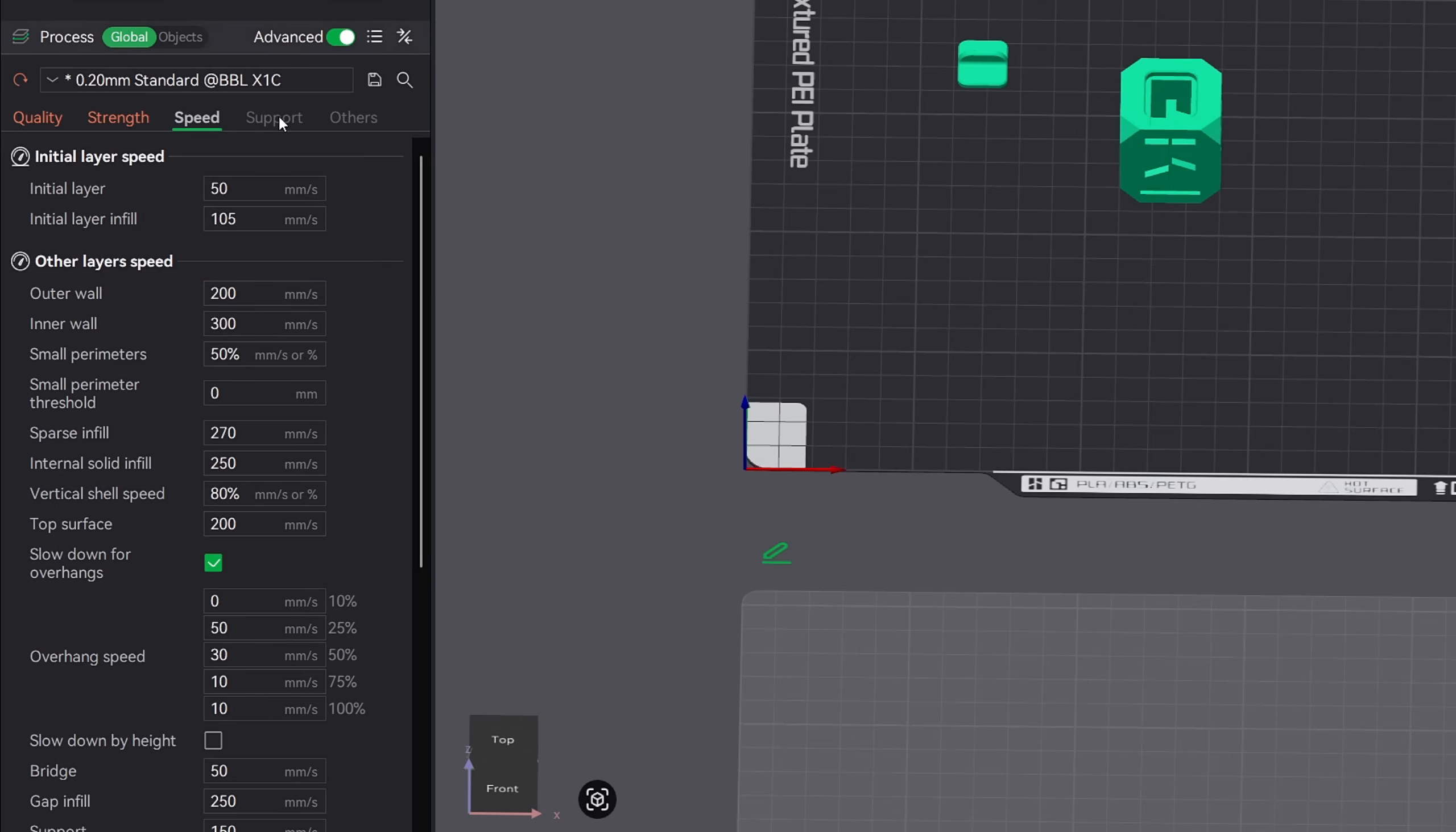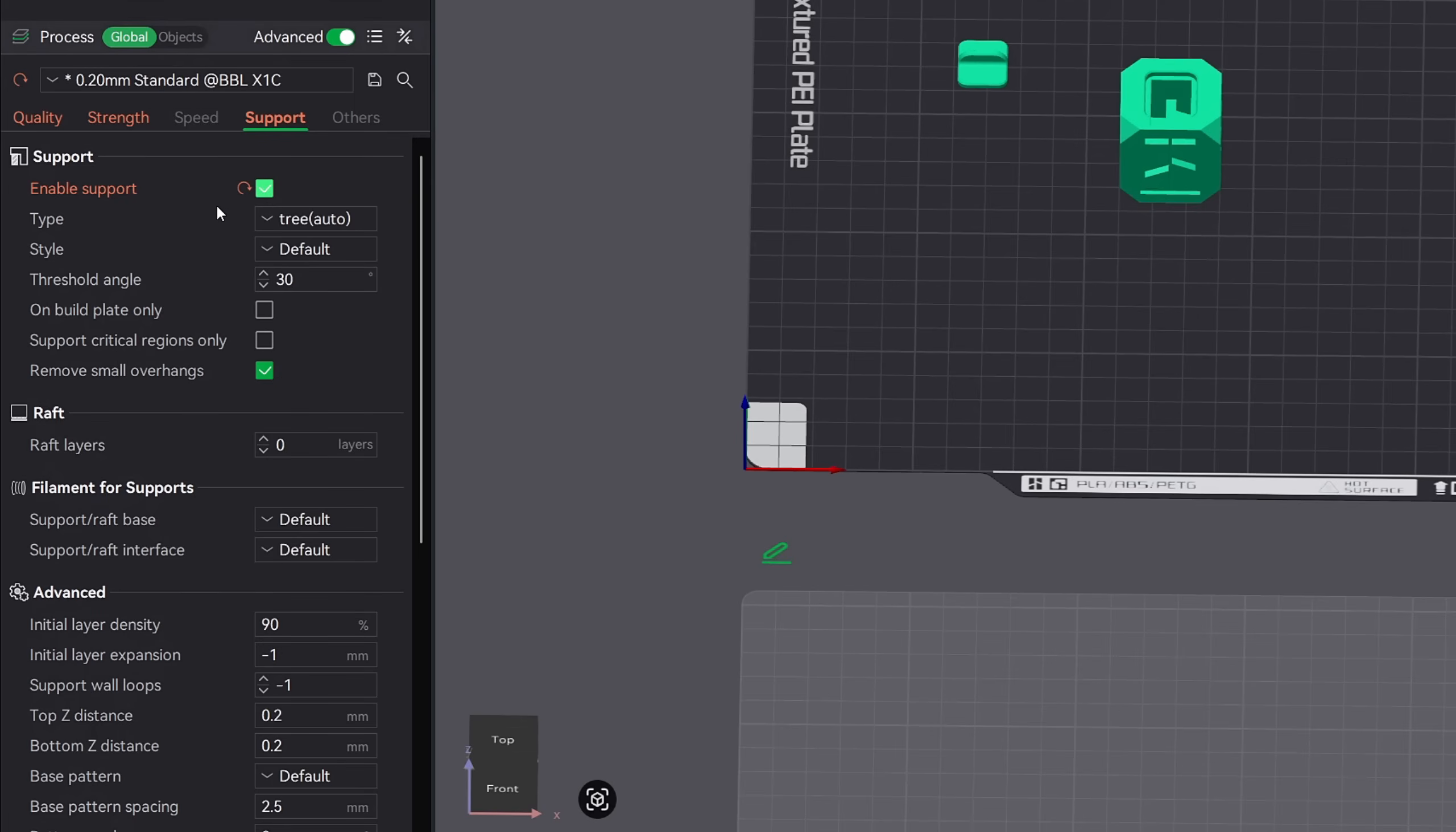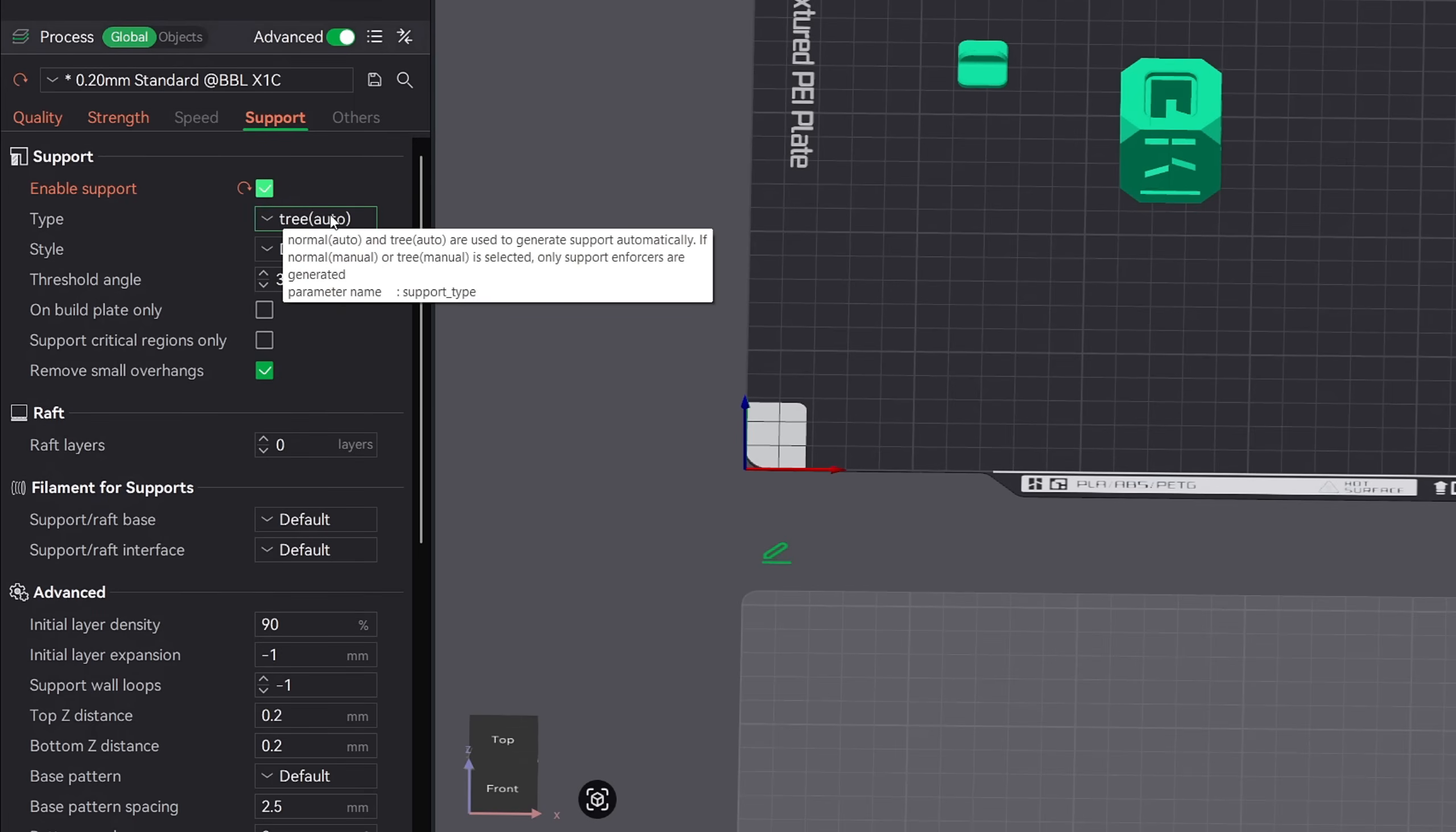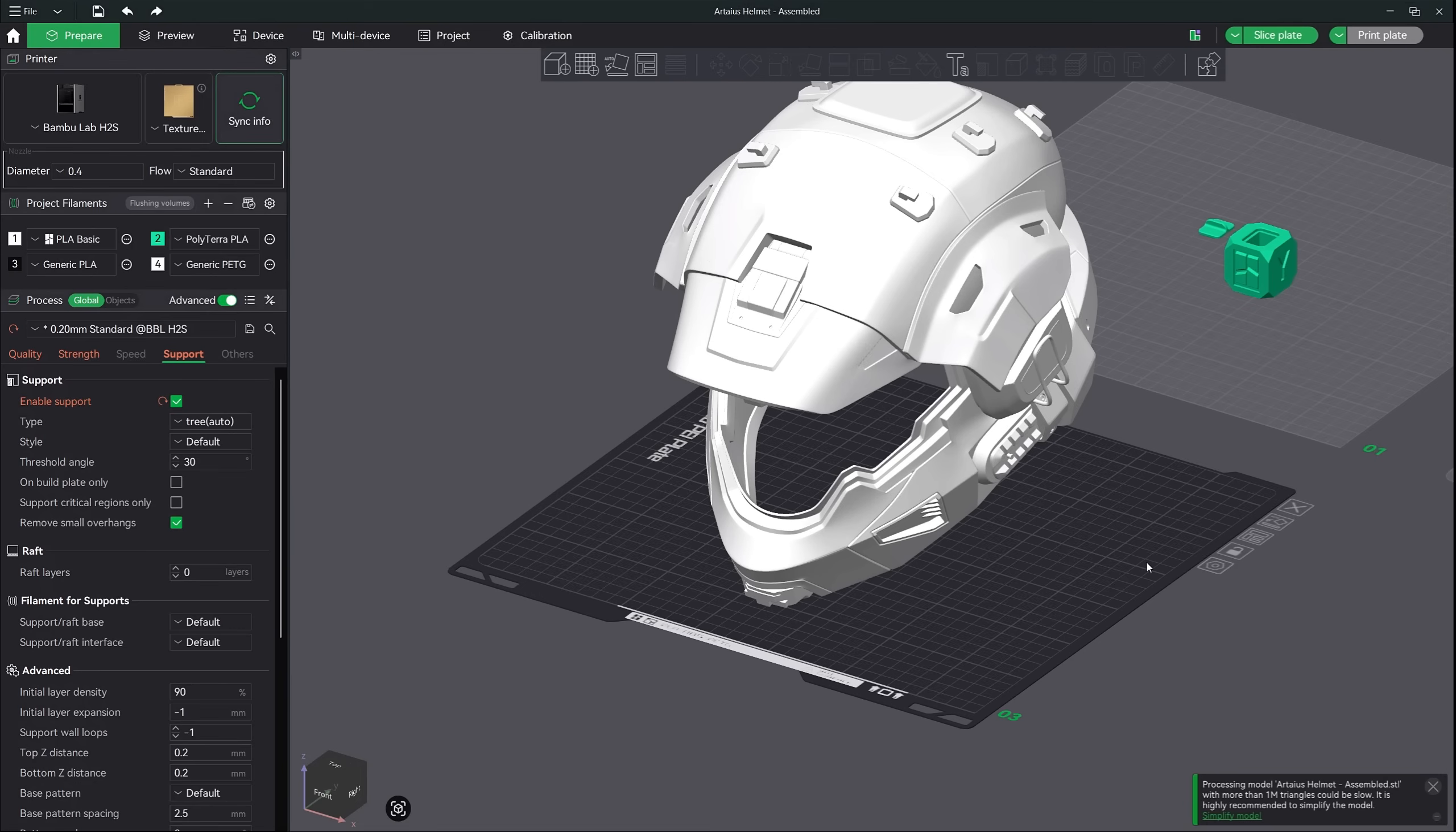Next up is our support tab and there are a few different settings that we want to keep in mind when slicing your model. Let's go ahead and enable supports. Now there are two types of supports, tree and normal or grid. Supports are one of those settings that will take some time to understand how they work to make a better decision for your print. Now I say better because let's say you print this model with tree supports. While tree supports are probably a better decision, printing it with normal supports is also okay.